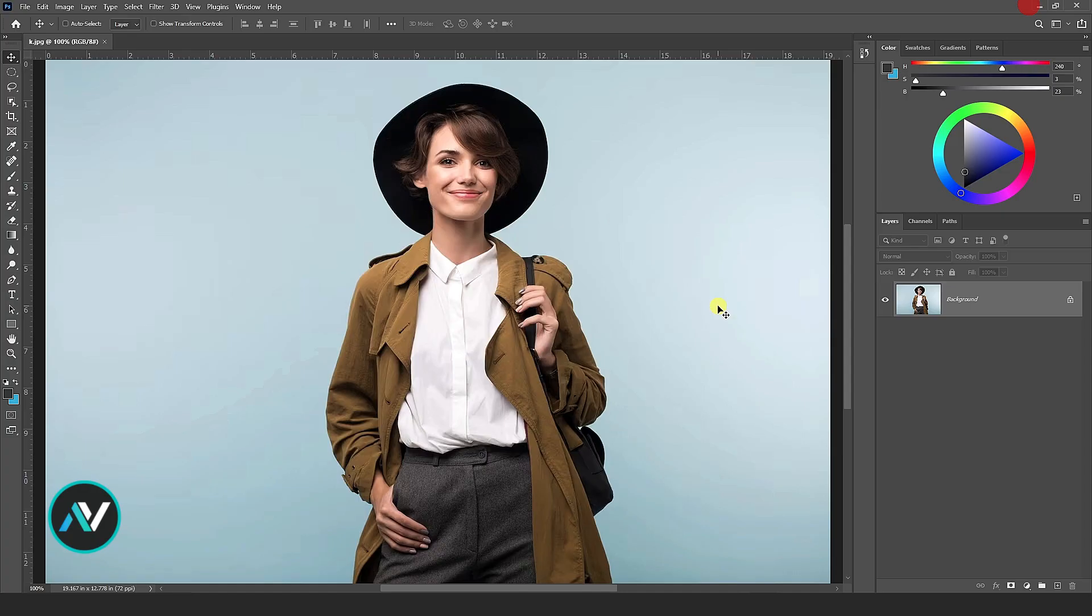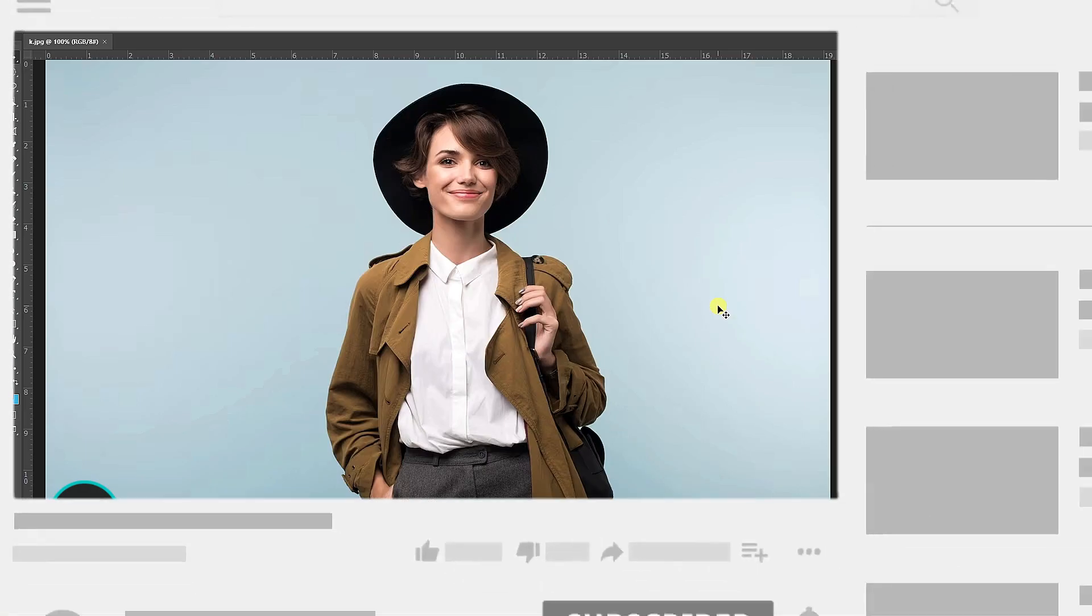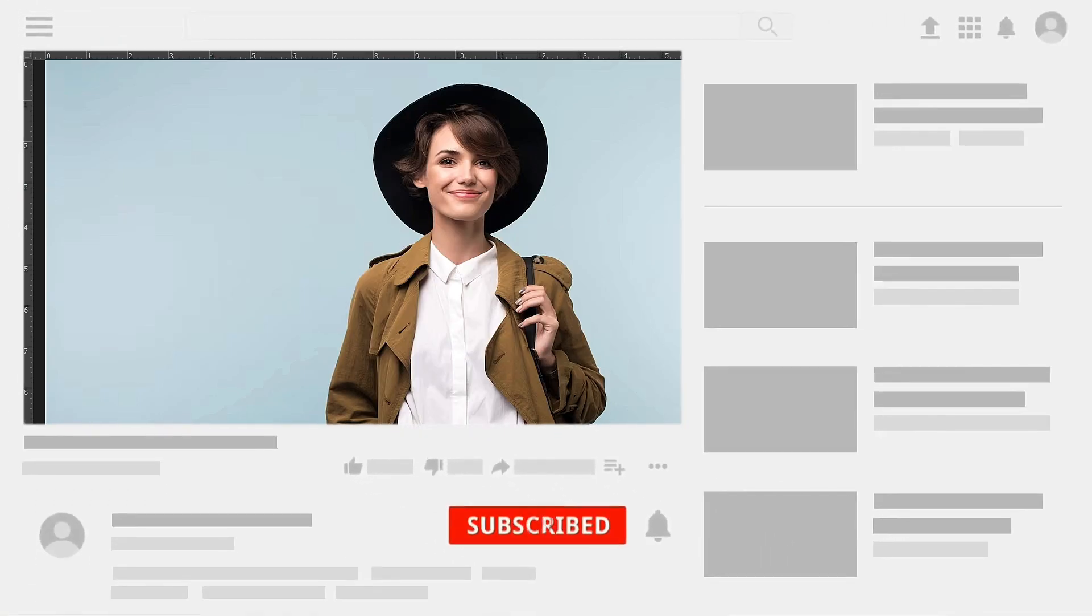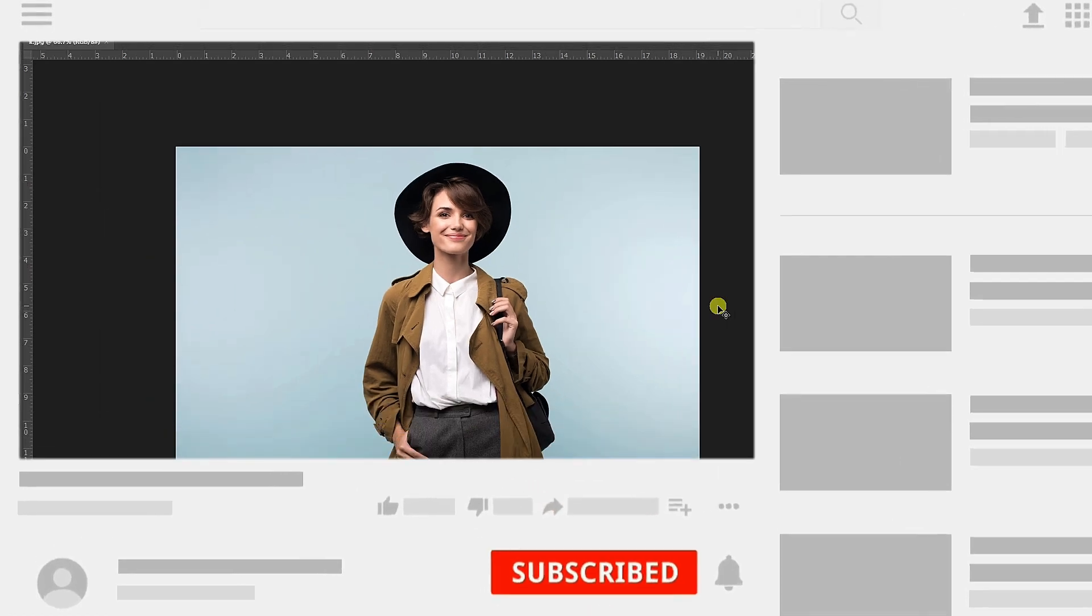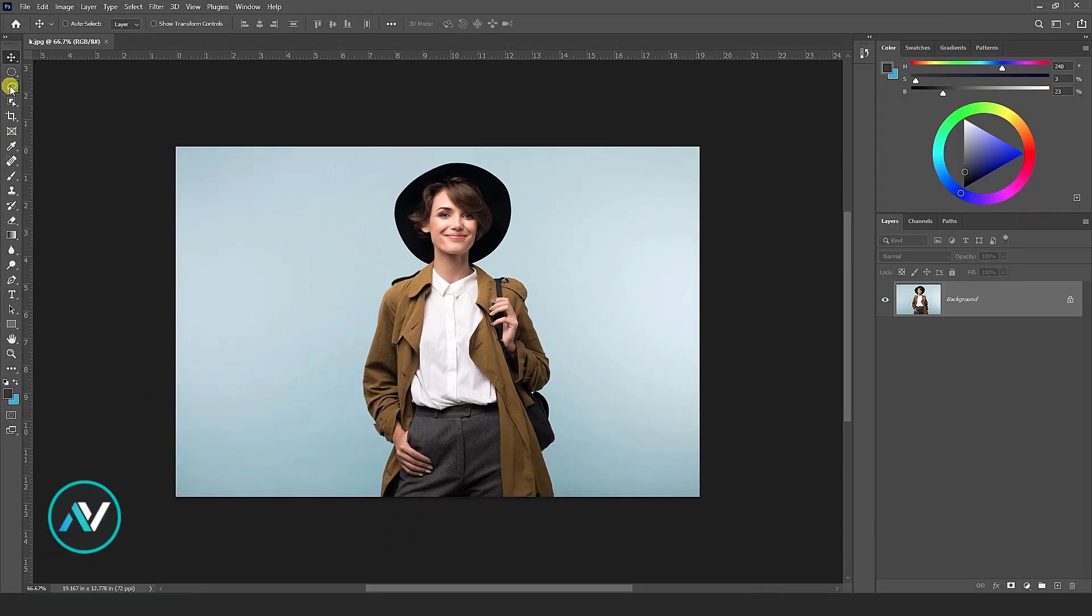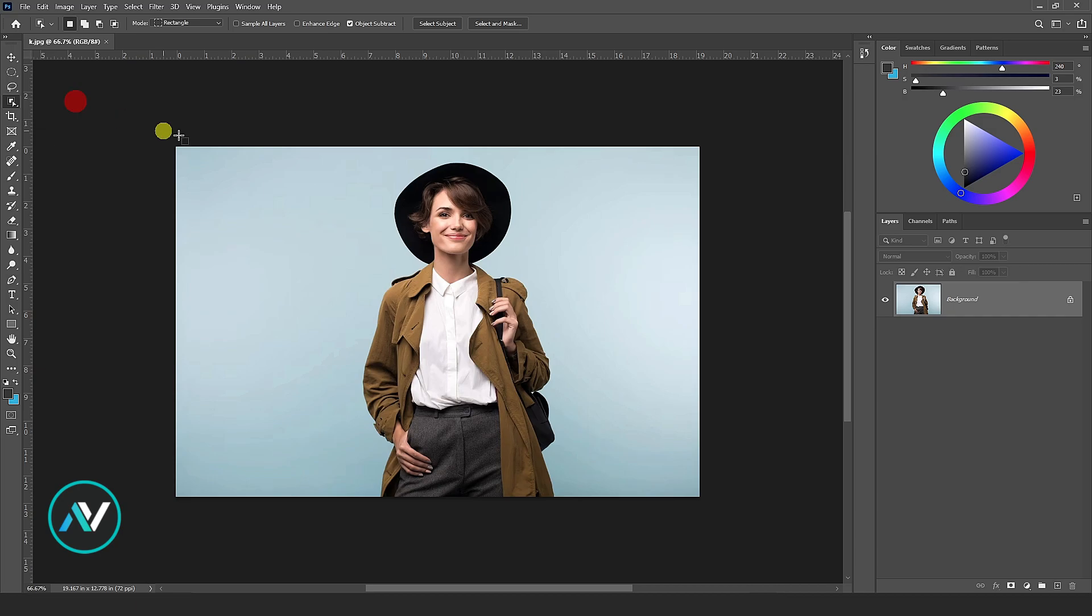To add an outline on any image in Photoshop, first, select your image. Take the object selection tool and separate the image from the background like this.